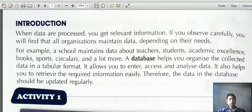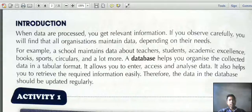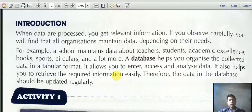When data is processed, you get relevant information. All organizations maintain data depending on their needs. For example, a school maintains data about teachers, students, academic excellence, books, and sports — these are the different fields where databases are used.